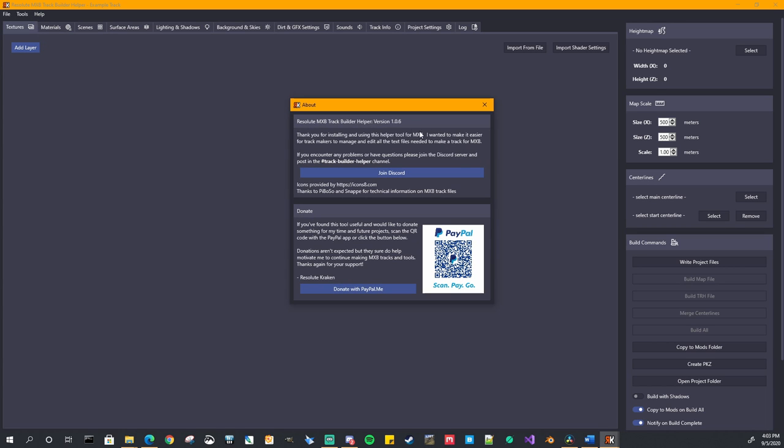The about screen will show you the current version of the application, a little message. And it also has a link to my discord server. Again, if you want to talk about this application, if you find bugs, or if you have ideas on how to make it better, let me know in my discord, in the track builder helper chat channel. And if you ever, ever feel like donating to me, it'd be much appreciated if this tool helped you making any of your tracks. All the money goes back into new tools or new tracks and assets.